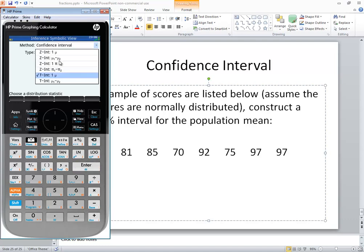And there's two we're interested in. First one is z-interval, one mu, that mu is population mean, and then t-interval, one mu. Again, one population mean. Now z-interval is when you're given the sigma. Sigma's known, so you know your population standard deviation.